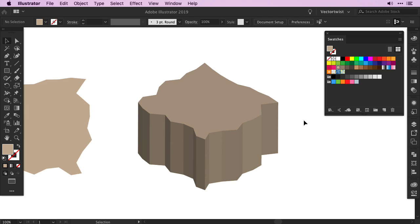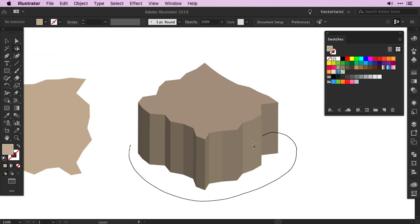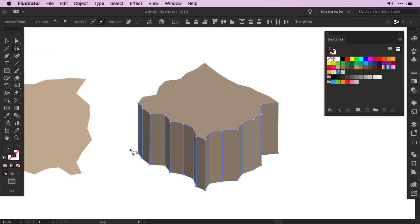Next we'll scale the bottom part of our base shape. So select the Lasso tool in the toolbar, and select all of the anchor points on the bottom of the shape. Once they're all selected, go to the toolbar and double click the Scale tool.